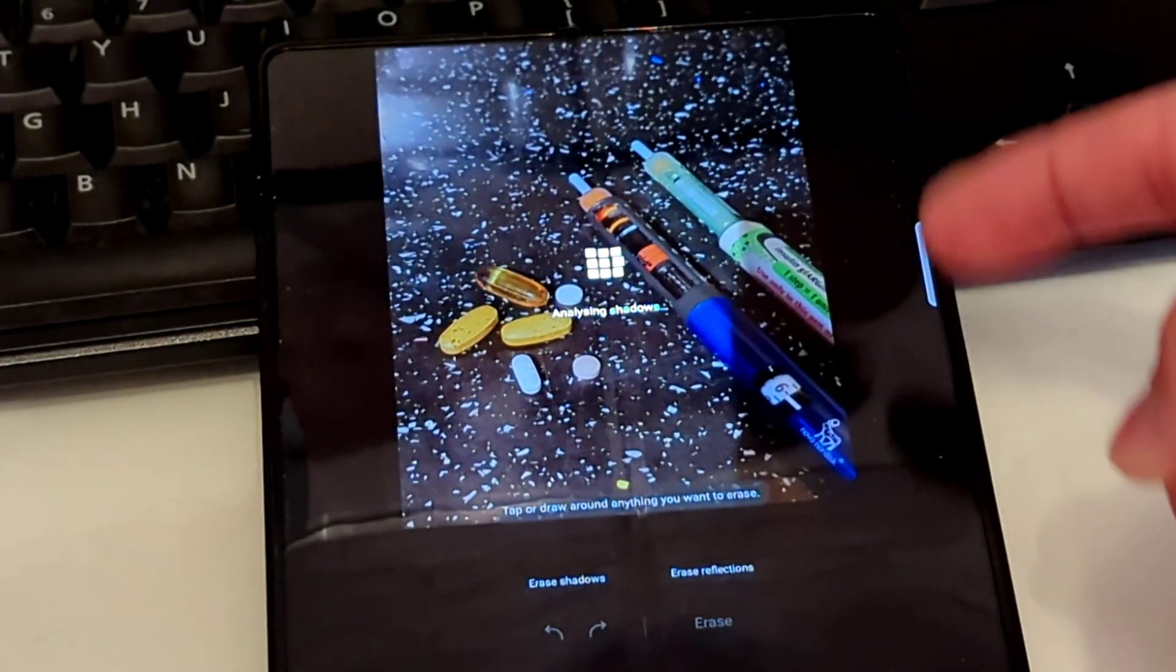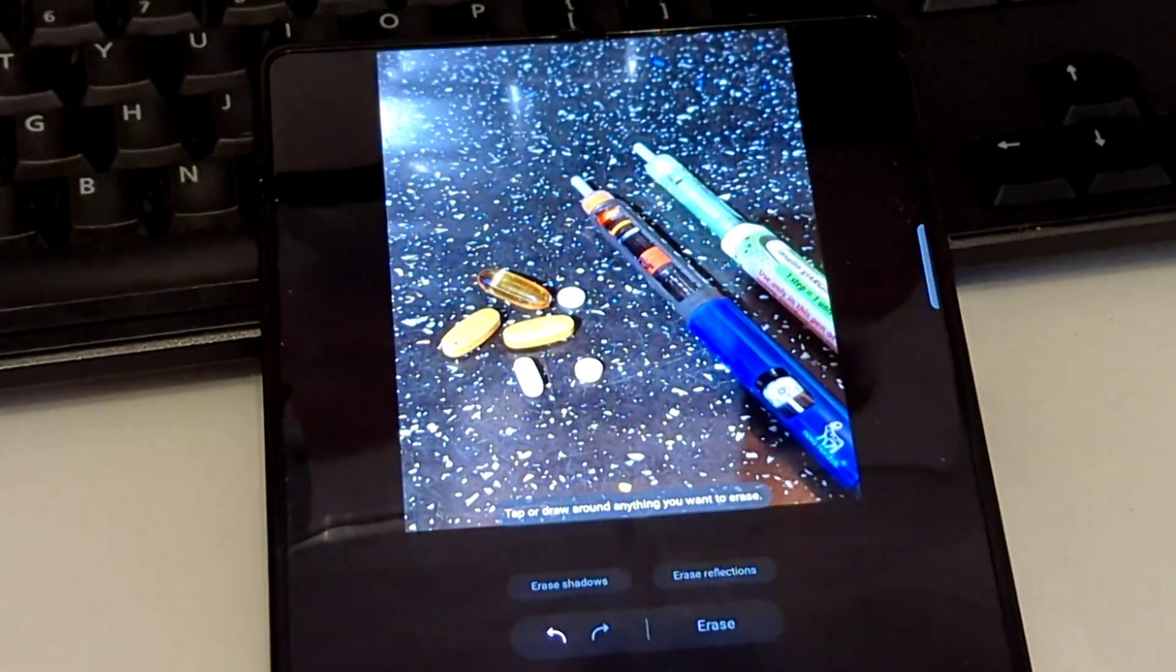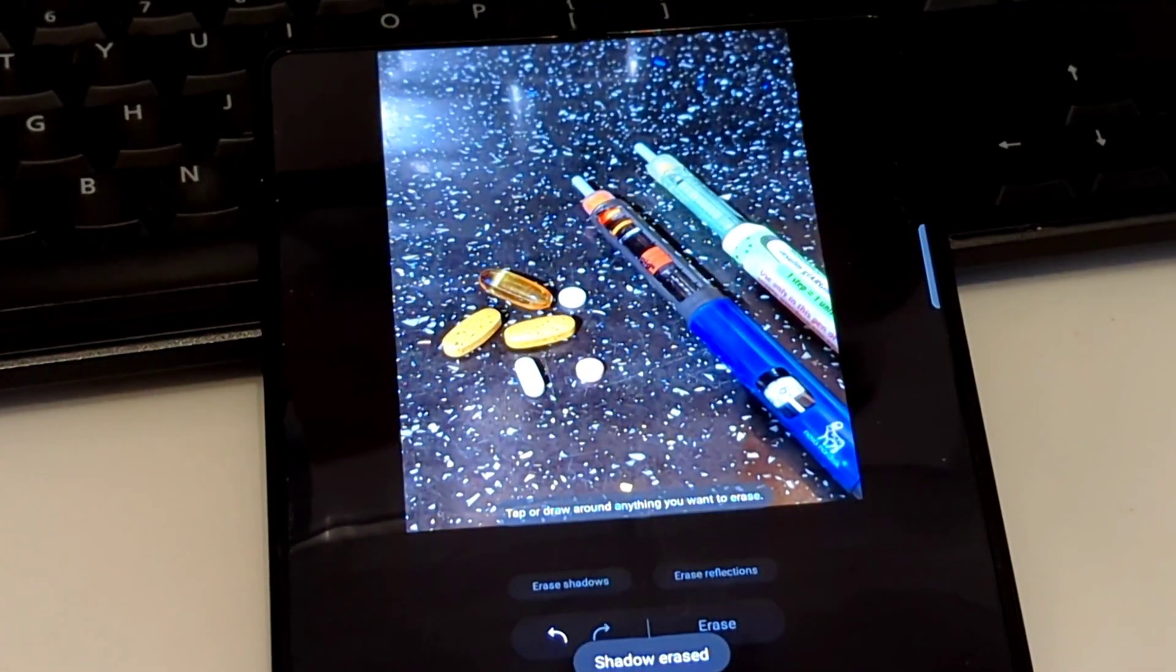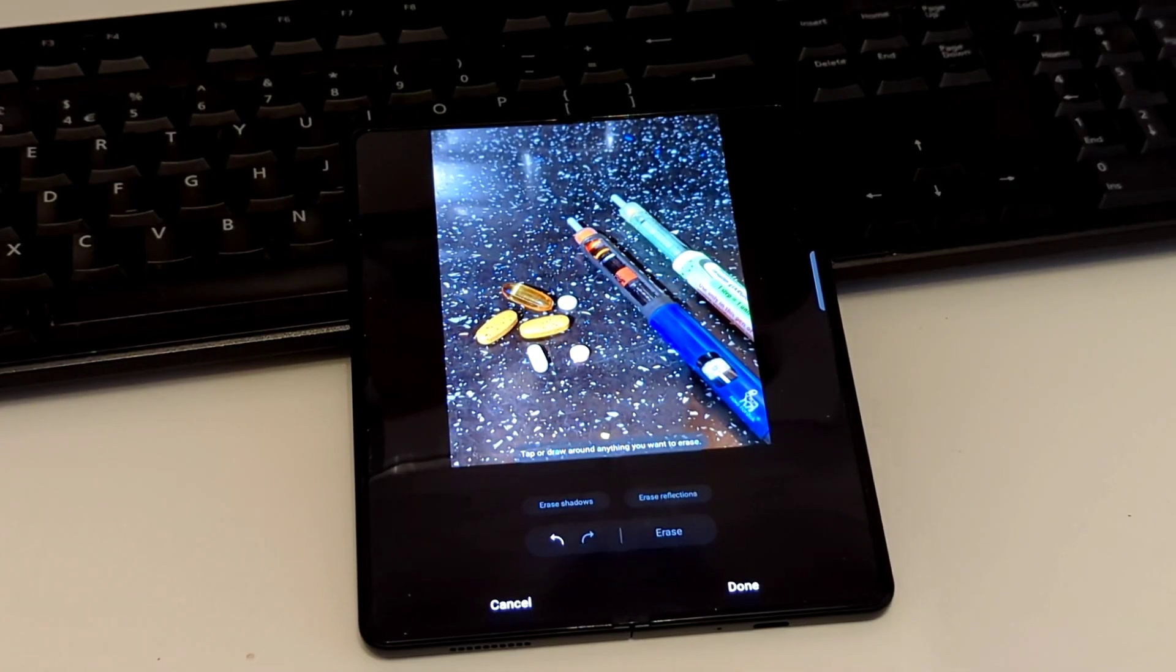If you watch this right hand side here, boom, shadows are gone. Nice crisp clear photo.